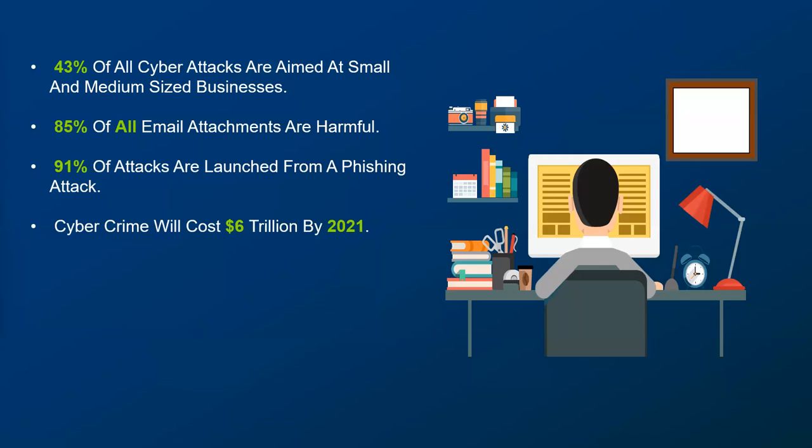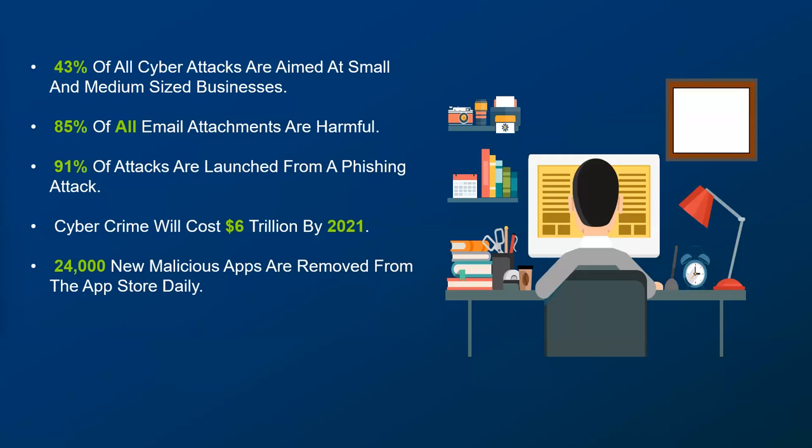We have seen everything from small nonprofits to businesses that nobody's ever heard of, to large organizations, to medium-sized organizations, from healthcare to manufacturing. There really is nobody who's off limits. If you're using technology to run your organization, you are a target. And at some point in time, you're going to receive an attack. It's no longer a question of if, it truly is a question of when. And that's why this conversation around preparedness is so important. You don't need to have it be a devastating event. You just need to be well prepared. 24,000 new malicious apps are removed from the App Store daily.